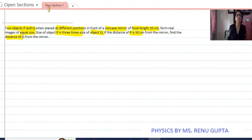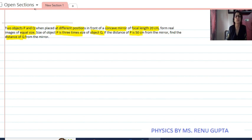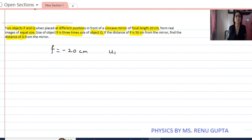If the distance of P is 50 centimeter from the mirror, find the distance of Q from the mirror. We are given: for object P we consider variables with subscript 1, and for object Q we consider variables with subscript 2. The focal length of the given mirror is 20 centimeter, and since the mirror is concave it will be negative, so focal length f is minus 20. The object distance of P is 50 centimeter.